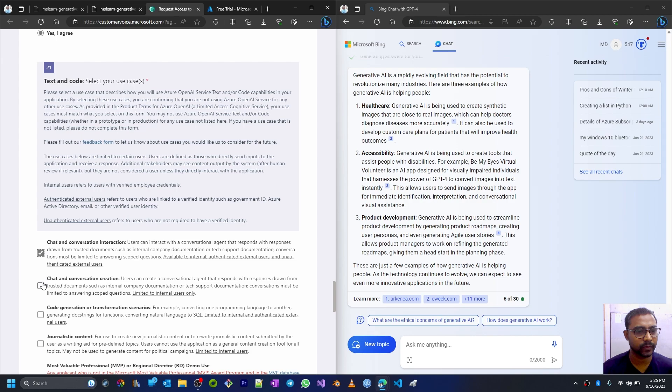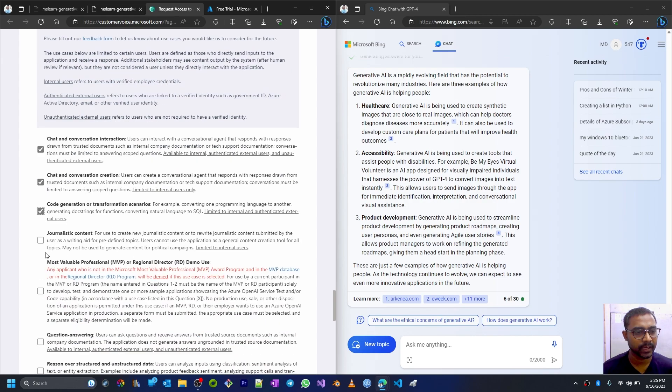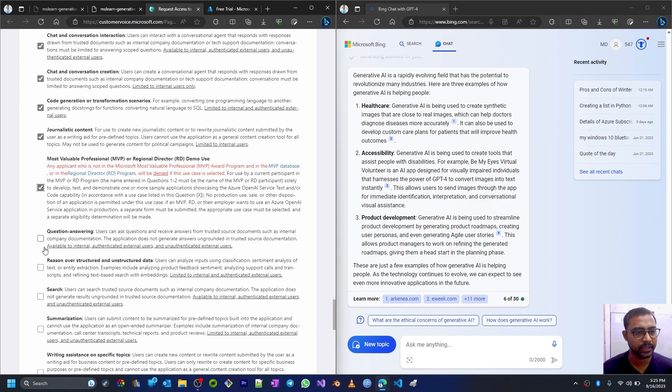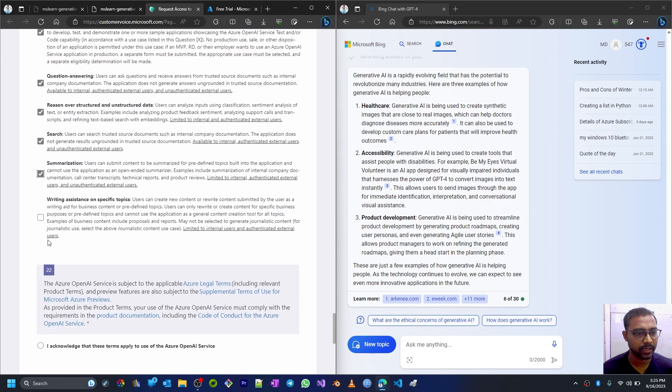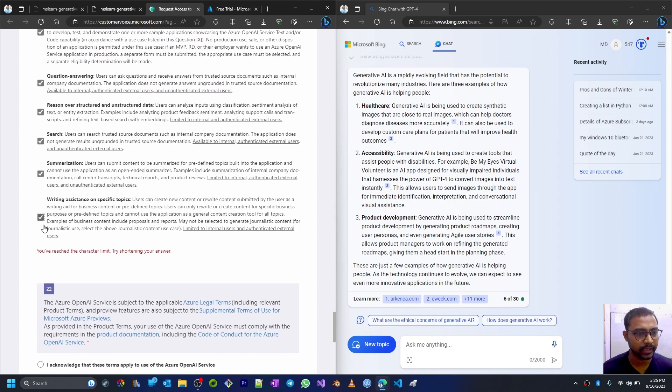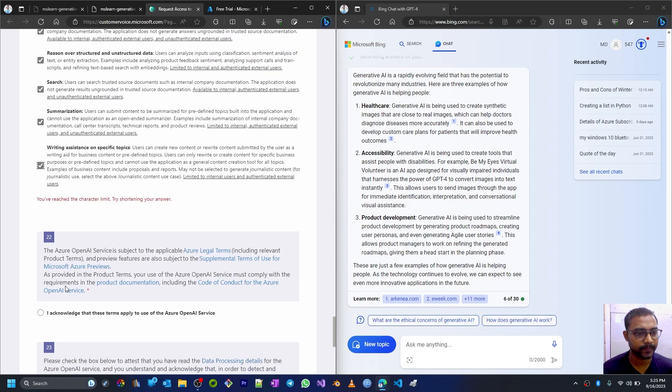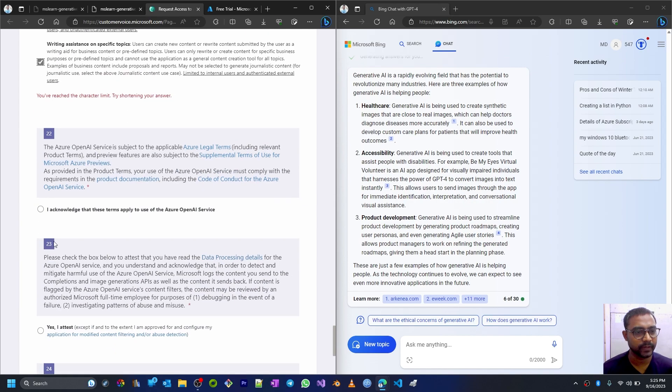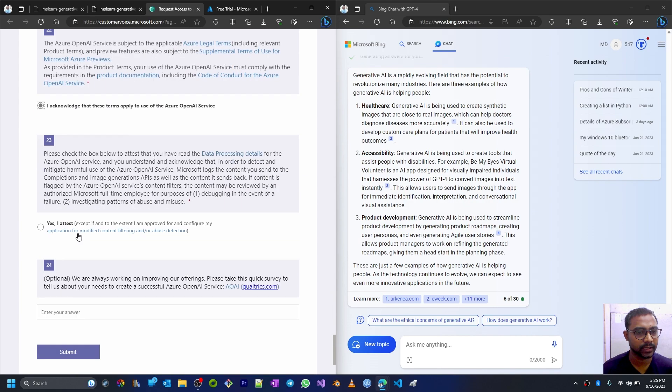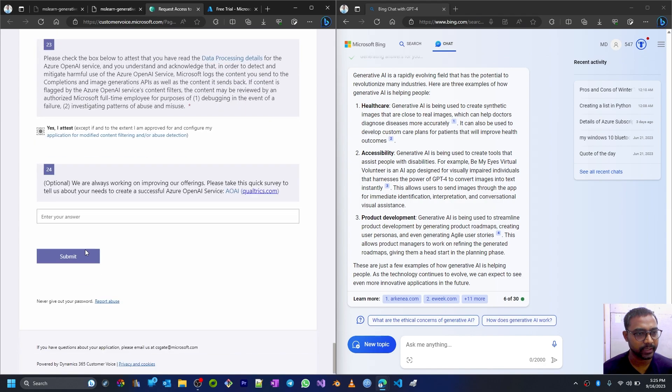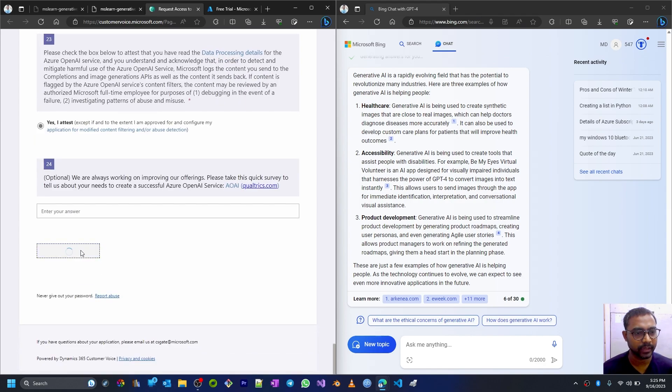Text and code generation, journalistic content, Most Valuable Professional, question answering, reason search, summarization, writing assistant - everything. Then I acknowledge this services, I will attest this, and then submit.